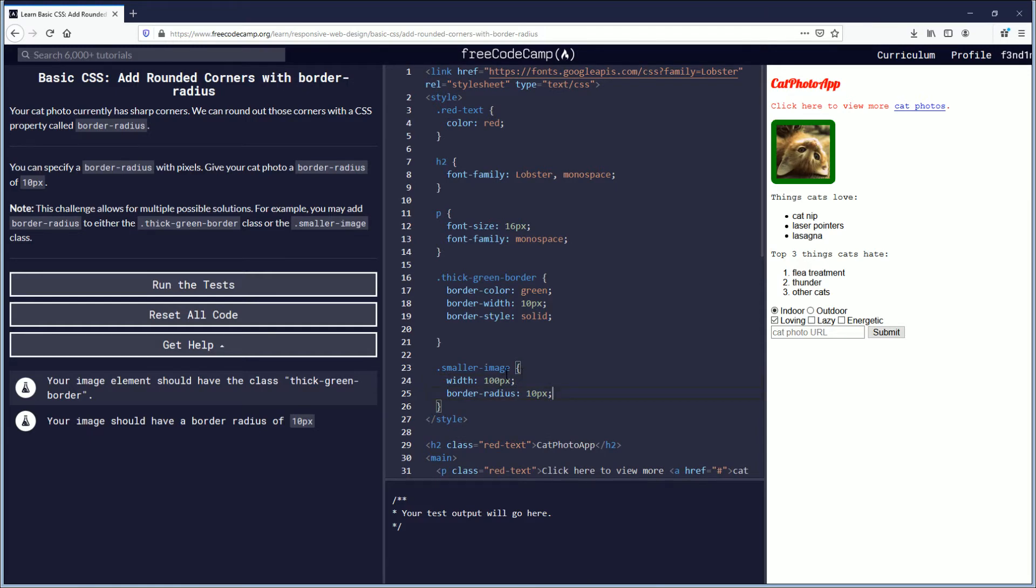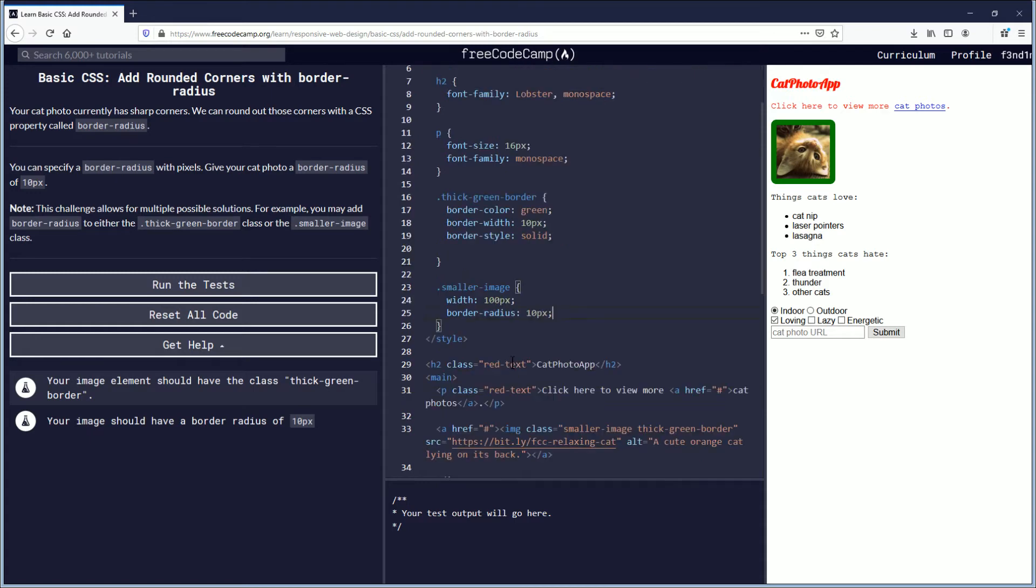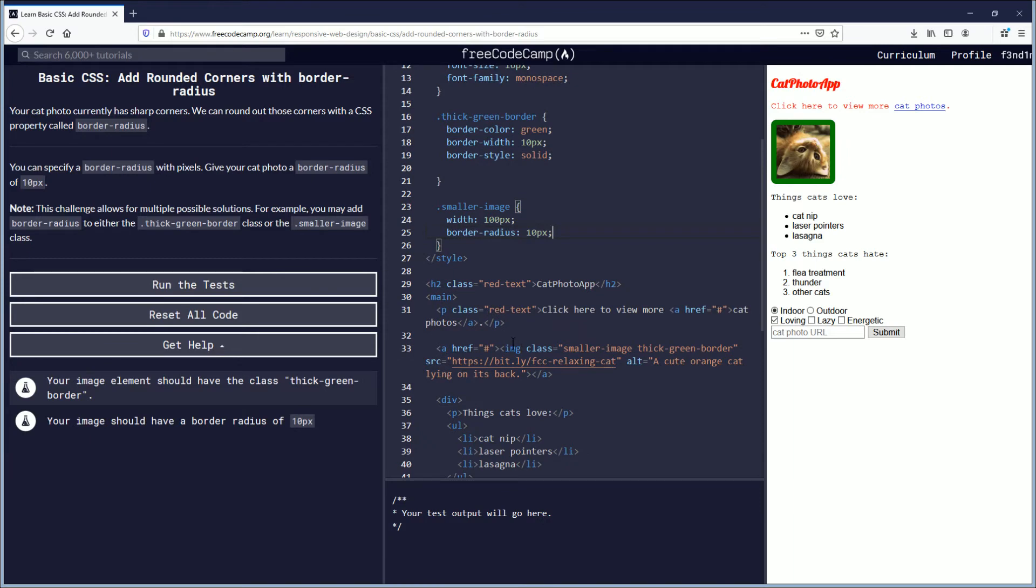Because both of those are assigned inside of the image class there. It works for both.